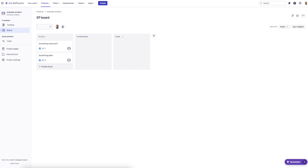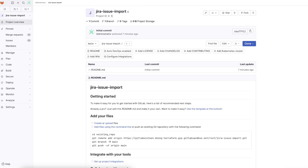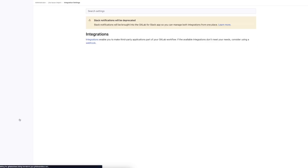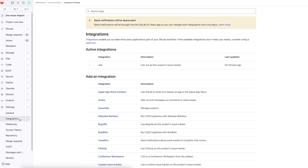I've created on a self-managed GitLab instance a new example project called Jira Issue Import Project, and we're going to look at it to see that the Jira integration has been enabled. This is a prerequisite that is also noted in documentation — we have to make sure that this has been integrated and is ready to go correctly.